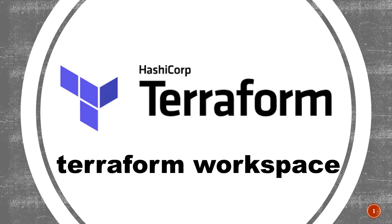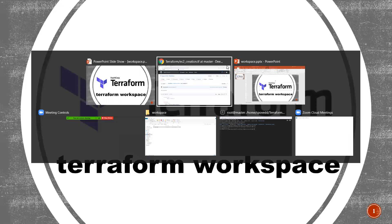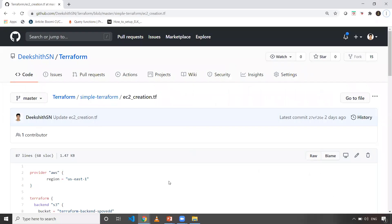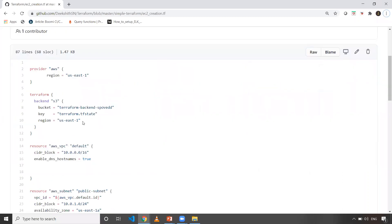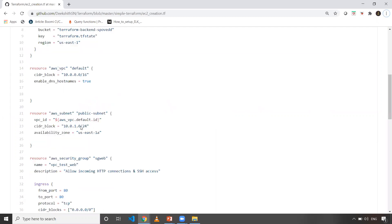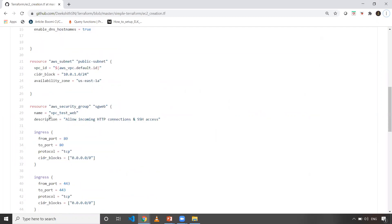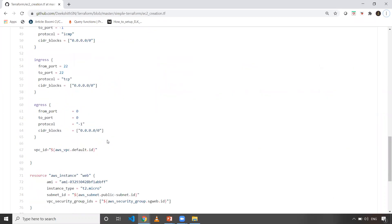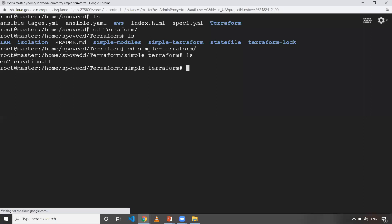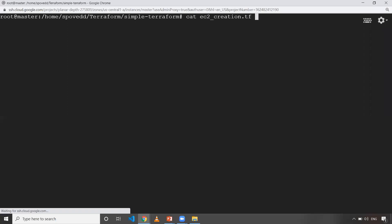Once I show a demo, you will get a clear picture. So let's get on to my machine. I'm going to execute this Terraform thing. This is a simple Terraform file — I'm configuring S3 as my backend, which is going to store my TF state file. I'm also creating a VPC, subnet, and security group. This is the same Terraform file I've used in my previous videos. I'll confirm by doing a cat of EC2 creation dot TF.